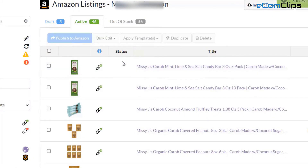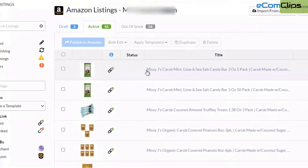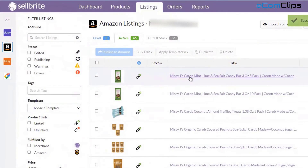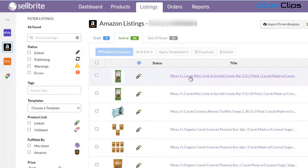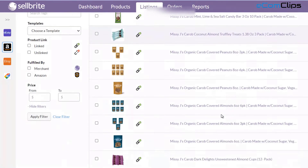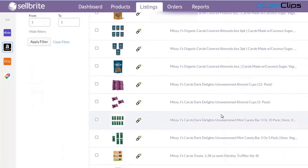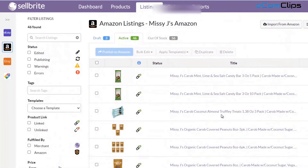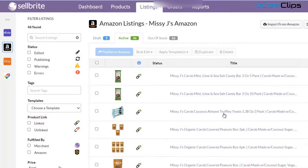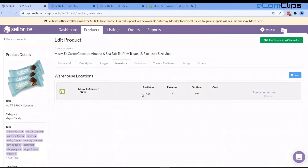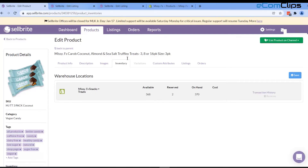There you go — all is set! From now on, the stock, inventory, and price will automatically be synchronized for this item from your warehouse store.